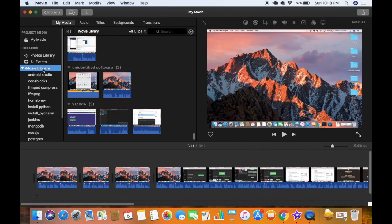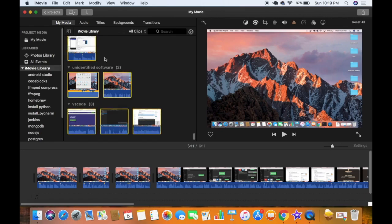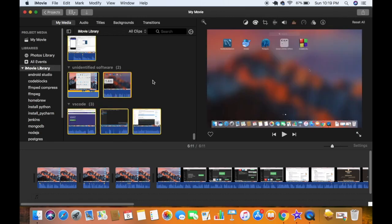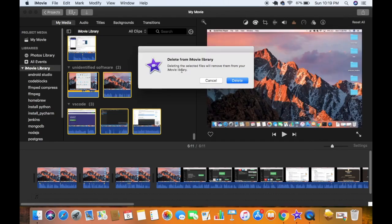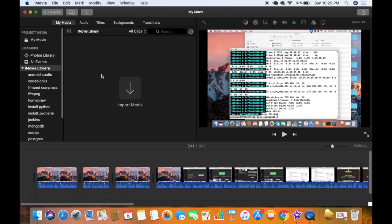Or you can click on the iMovie library at the top, click on this section, and then press Command+A which is going to select all the libraries. You can see this message which says 'Delete from iMovie library — deleting the selected files will remove them from iMovie library', and it's going to delete all the videos from your library.